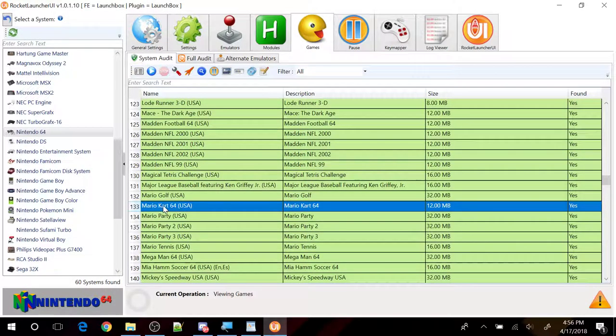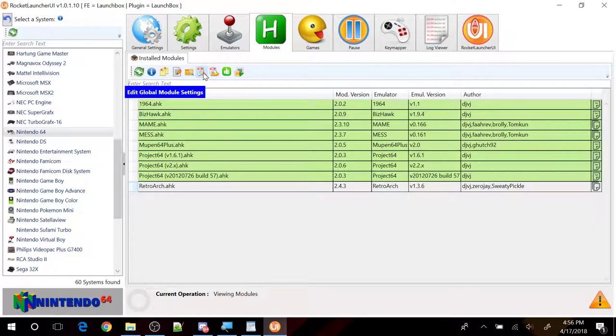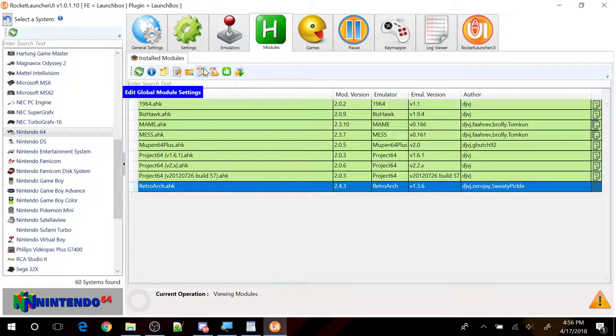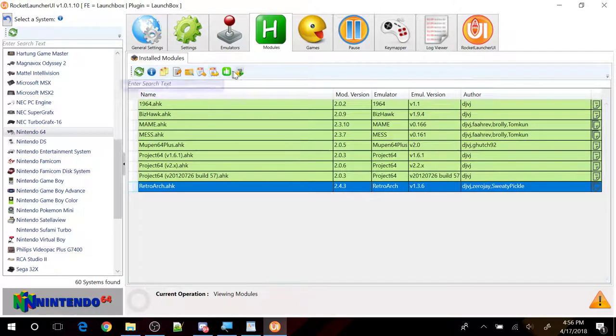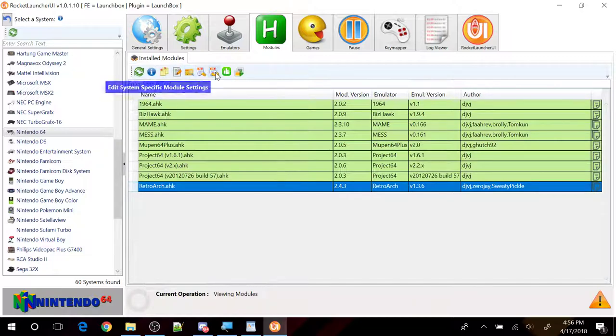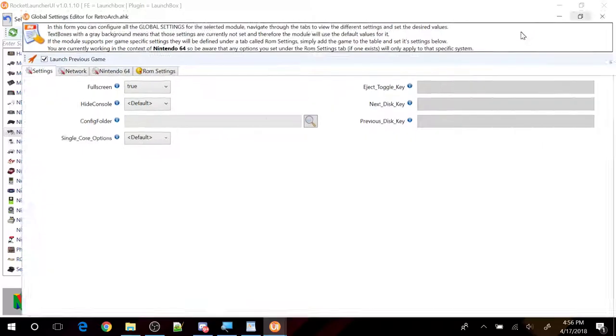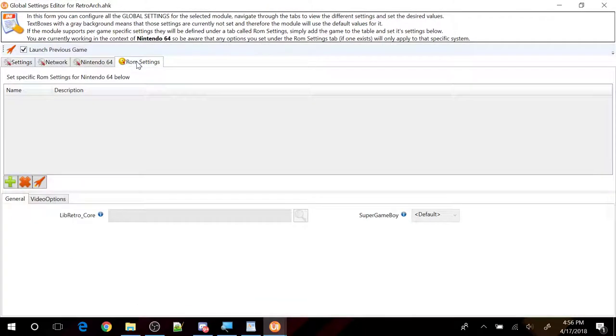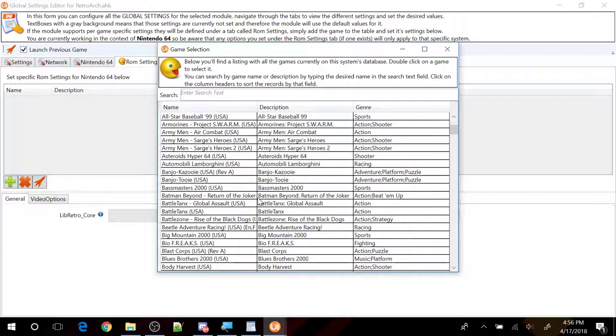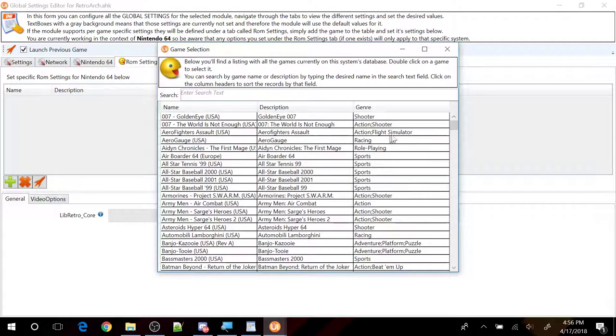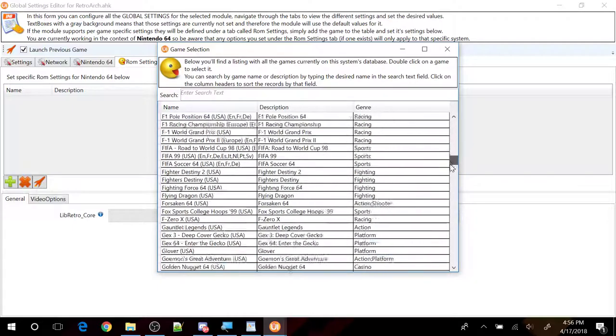So if we look at Mario Kart 64 here. We're going to go back to our module. We can edit the. Make sure you click on RetroArch here. And then click on the Edit Global. Let me see here. So edit global module. Let me go ahead and expand this. Click on the ROM settings here. If we add. So I basically just click on this plus sign. Add new ROM settings. And if I scroll down to Mario Kart 64.